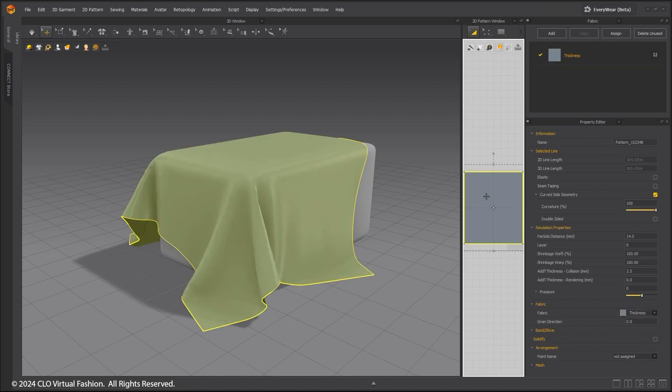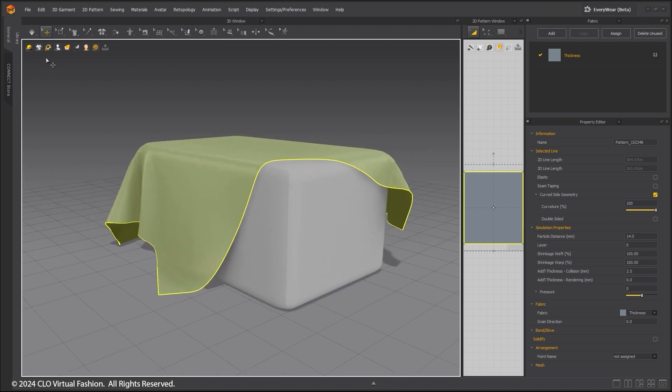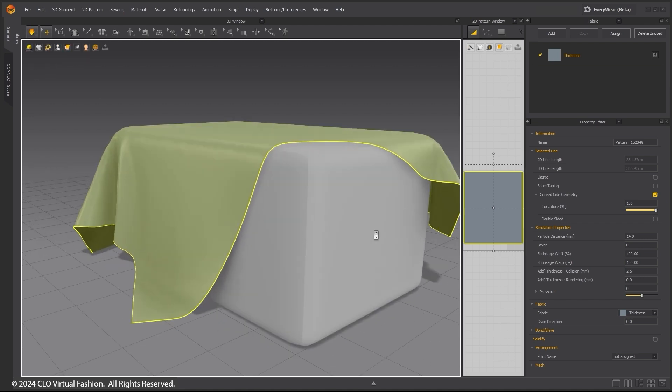By selecting the pattern piece, you can adjust the simulation properties. Adjusting the additional thickness will result in the fabric resting further or closer to the avatar.